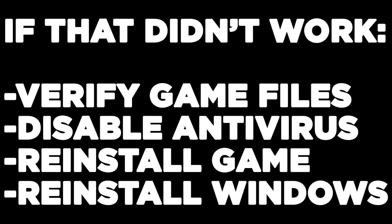If that didn't work, verify game files, disable antivirus, reinstall game, reinstall windows.